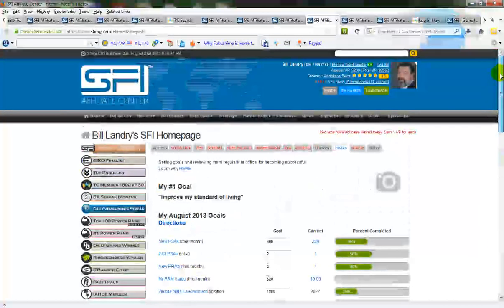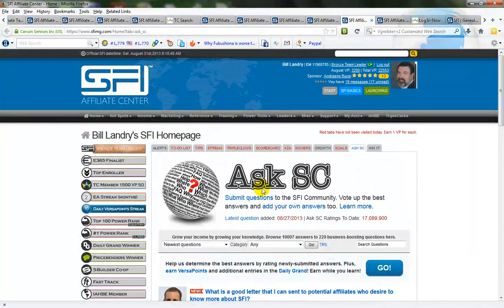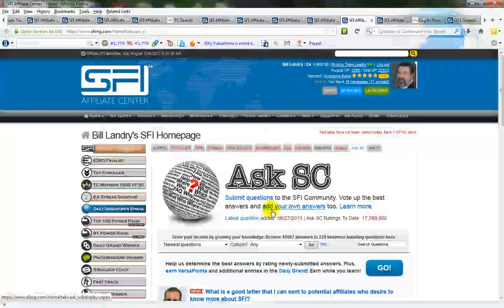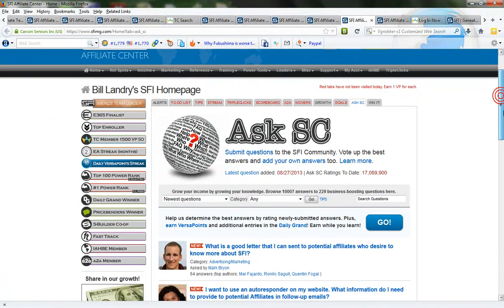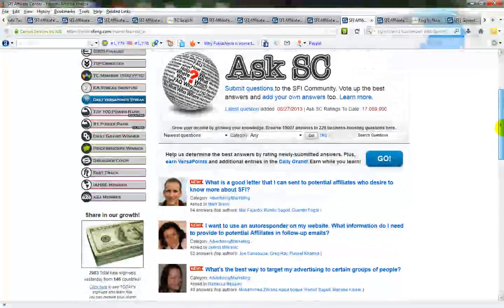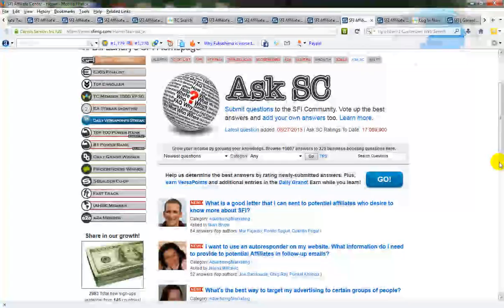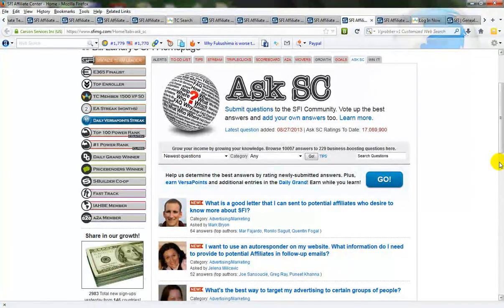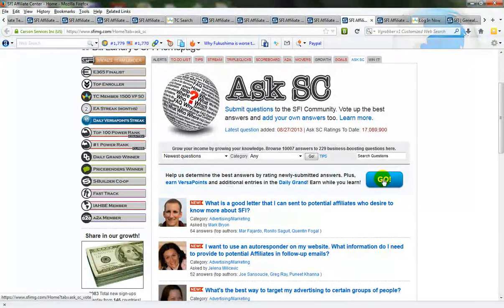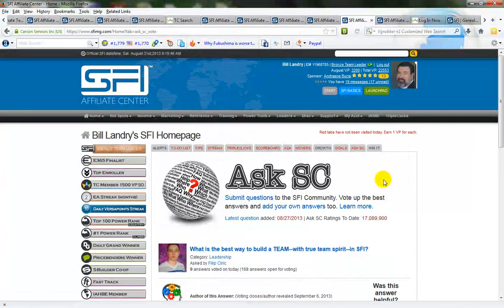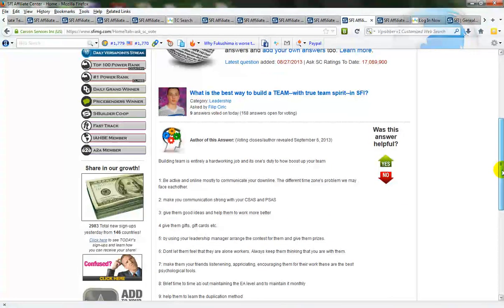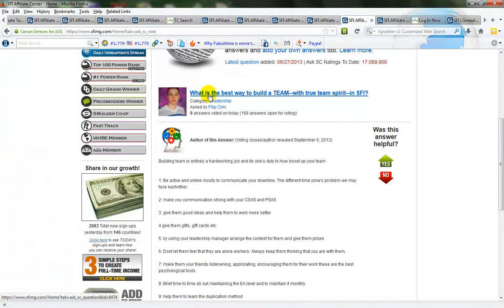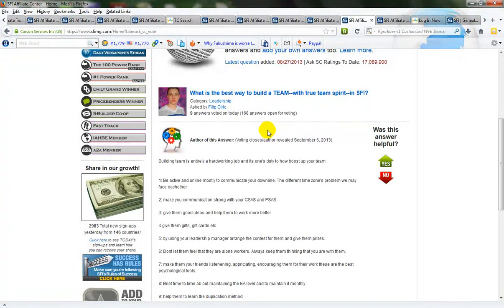So what I would suggest you do is you go to the Ask SC and this takes a while. You have to answer or look at ten questions and vote on ten questions. So what you would do is press this button here and I've already gone through and I voted on nine so we just need to vote on one more but normally you would have to go through this process ten times before you get one VP.